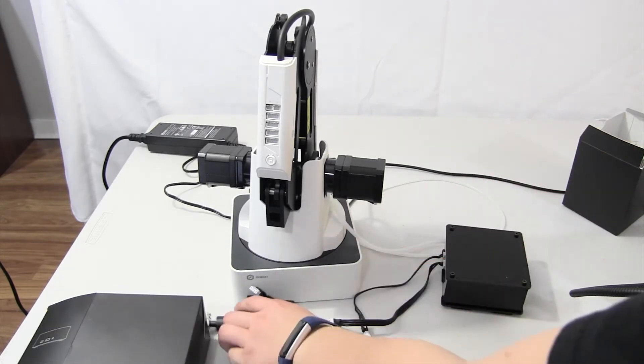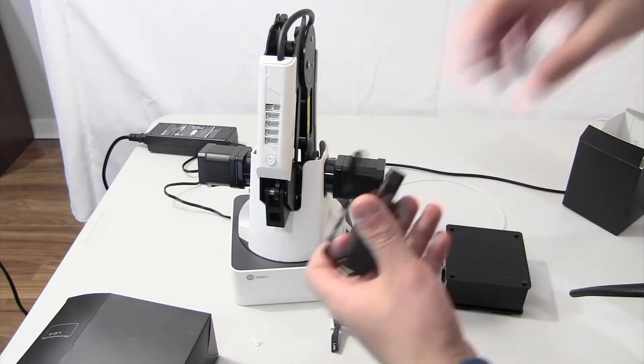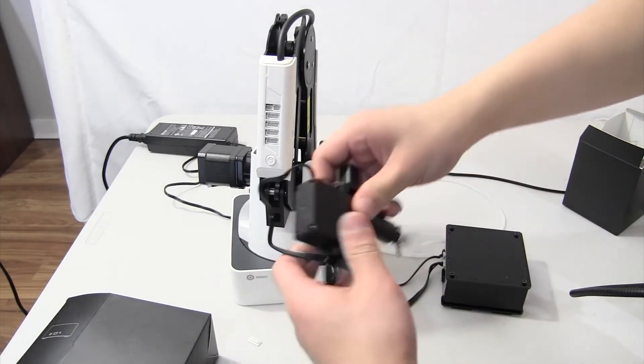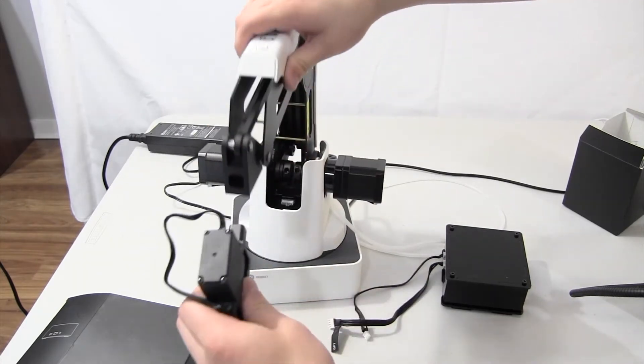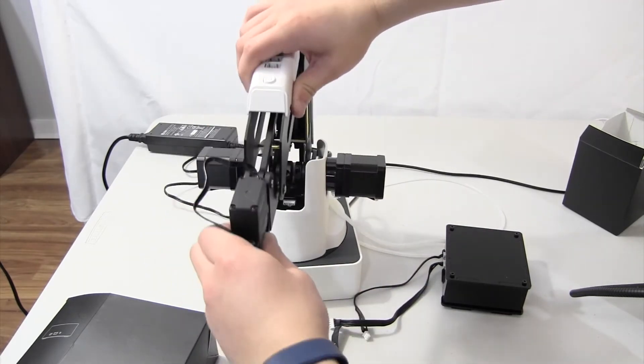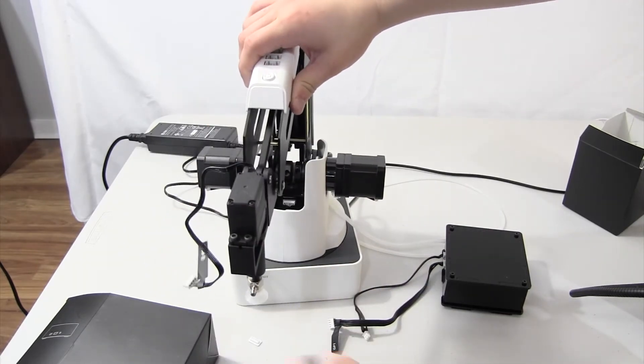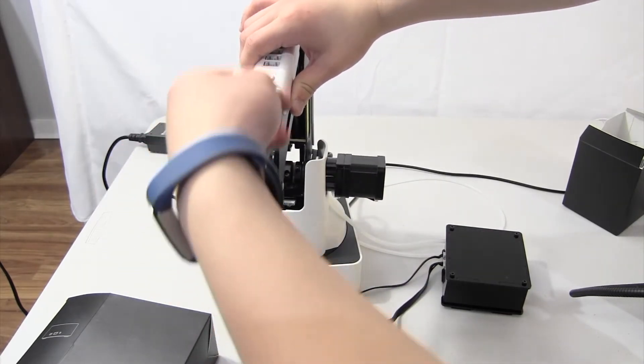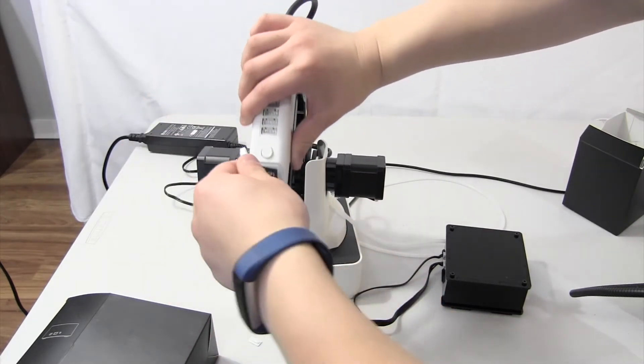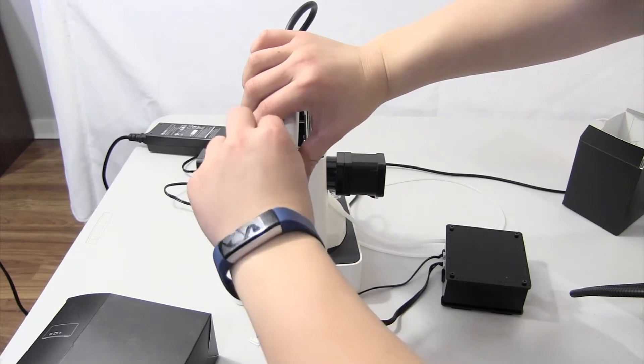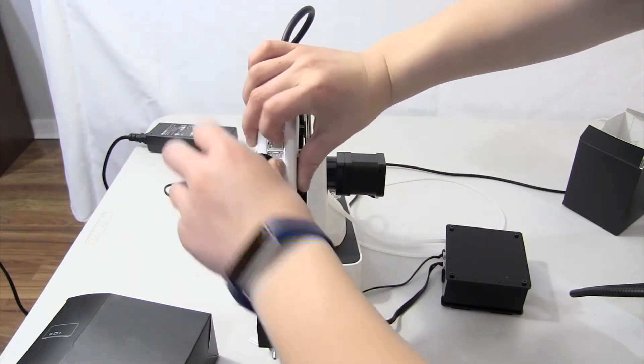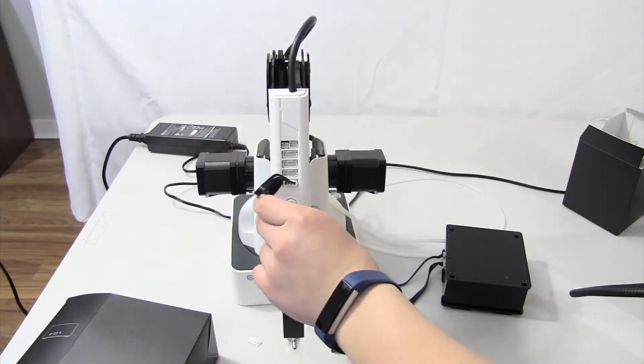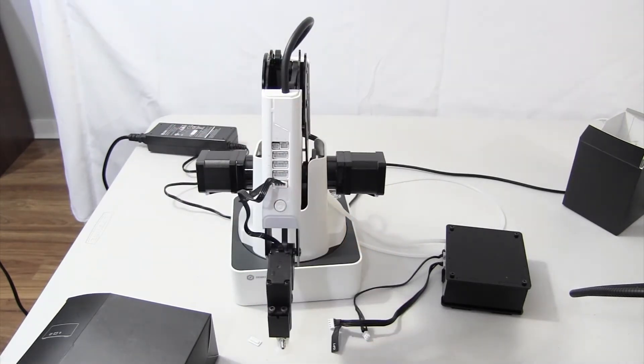First, we're going to get started with the suction. Go ahead and put it on the arm like that, and you want to plug it into port 1 because the wire says so. Like that.